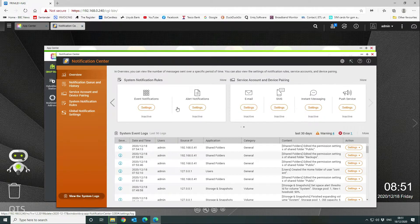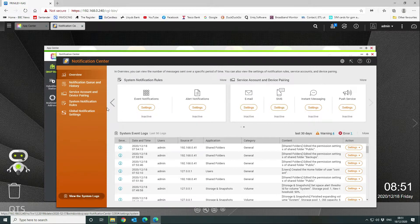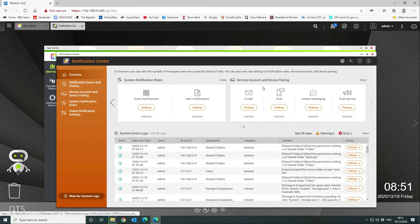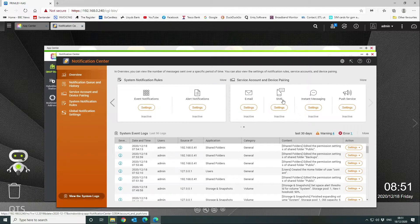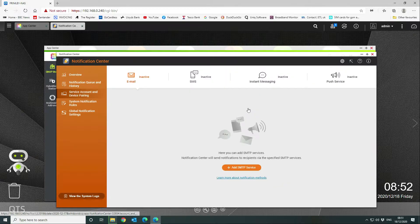The way to configure this is you want to go into your alert and event notifications. First of all, we're going to set up how we want the service to be configured. We're not going to be using SMS, instant messaging, or the push service. We're going to be using the email service.